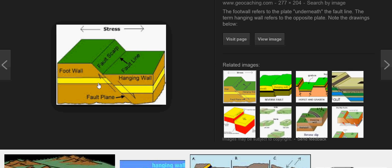The foot wall is the plate lying underneath the fault plane. It might seem difficult to understand but it's not that hard. The foot wall is like your foot — it's the lowest part, so the foot wall is below the fault plane. The hanging wall is above the fault plane. So basically the foot wall is below the hanging wall, and the hanging wall is above the foot wall.